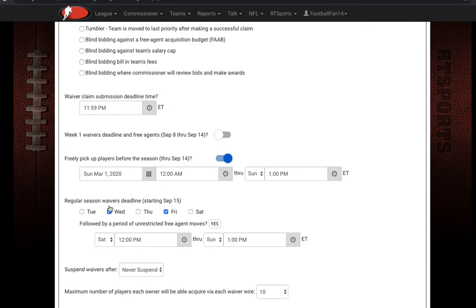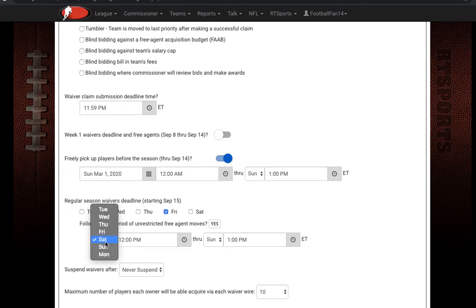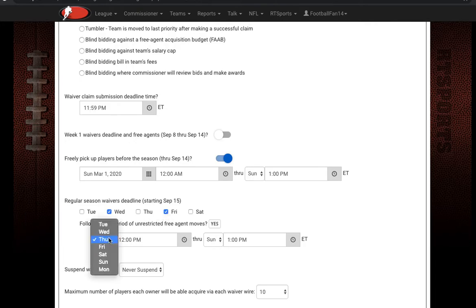During the regular season, this is where you set things up after that first week of the NFL season. You can change which days you want the waiver wire to run. You can only have the free-for-all period after the last waiver wire date — you could not change it to Thursday, for example, if you have a waiver wire on Friday. It has to be after the last waiver wire goes through.